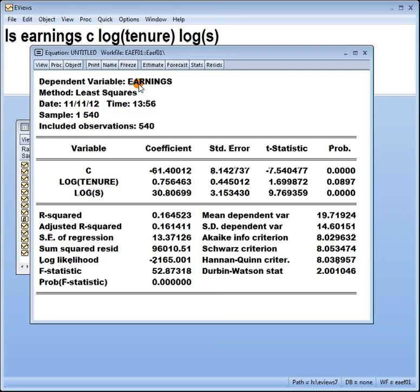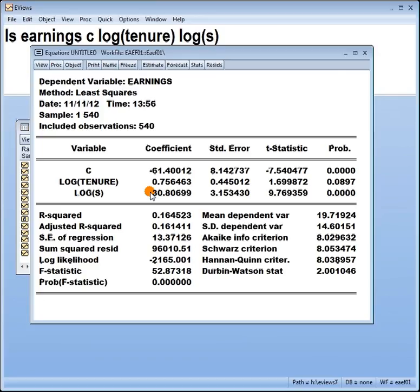the predicted earnings will increase by, divide by 100, 0.3 dollars a year, say, if this is measured in dollars a year.